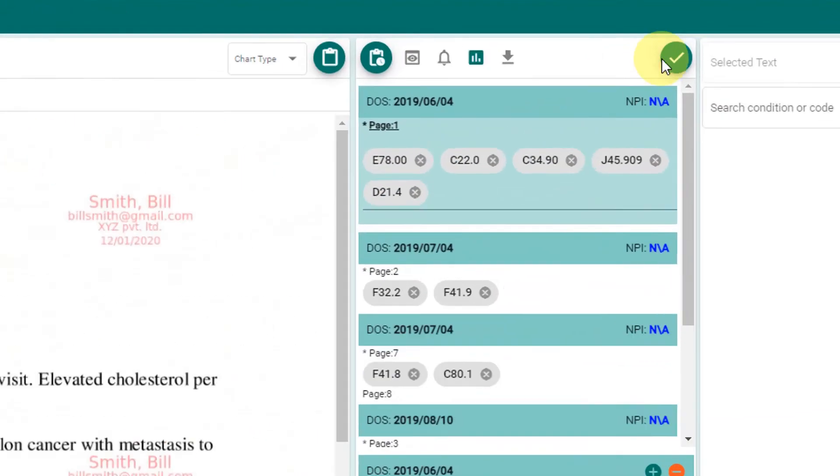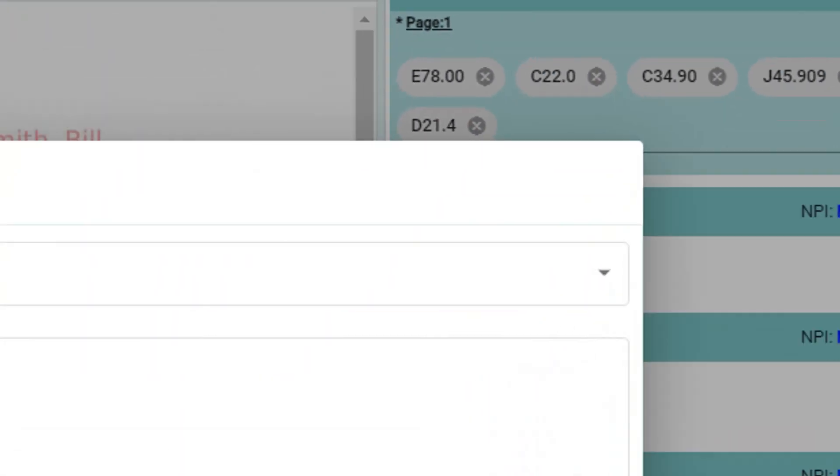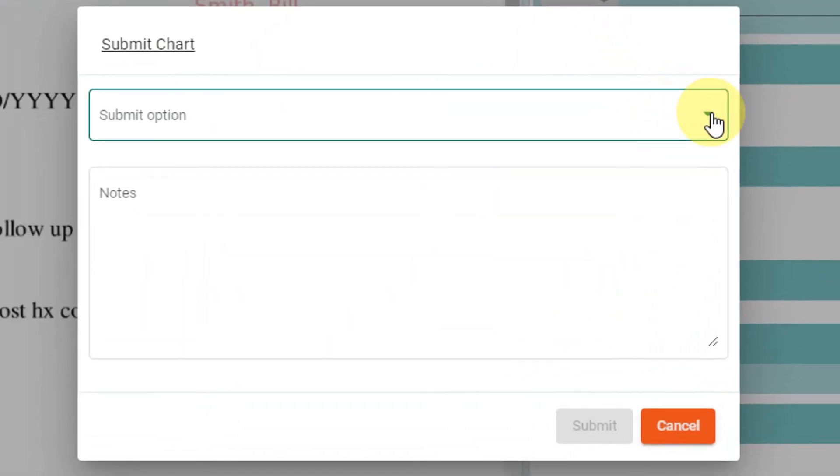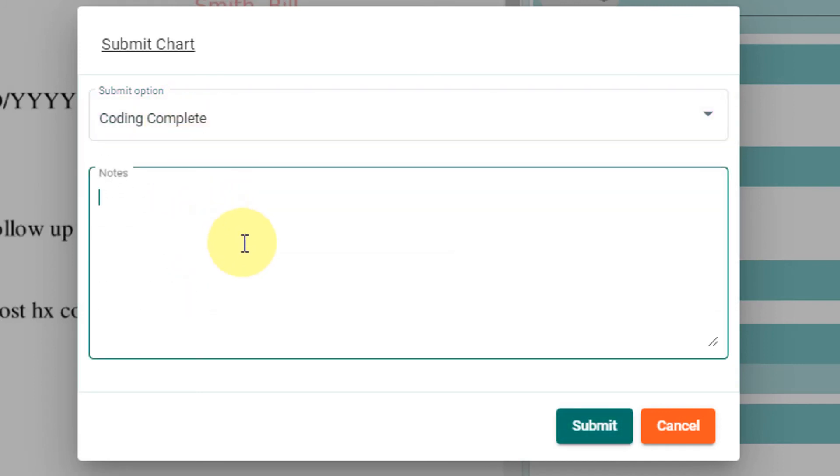Click on submit when all the coding is complete. Once the chart is submitted, no more modifications are allowed. The chart can only be accessed by an auditor. Auditing of charts is available for premium users only.